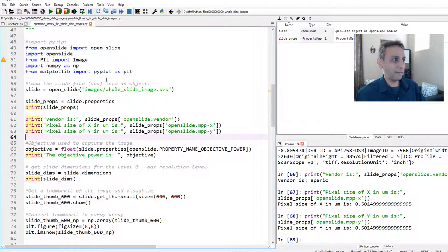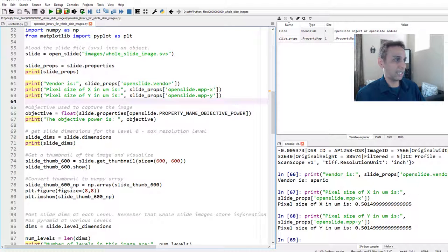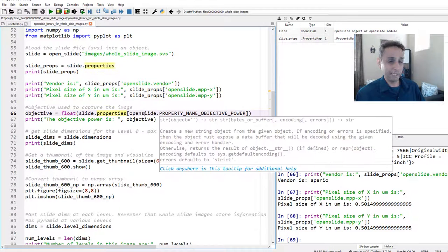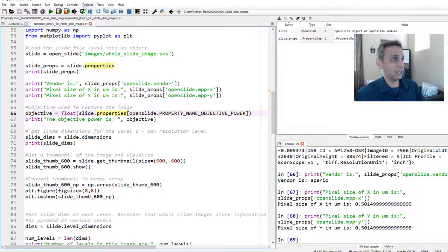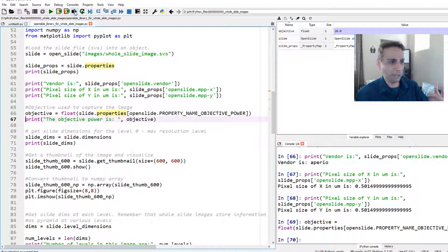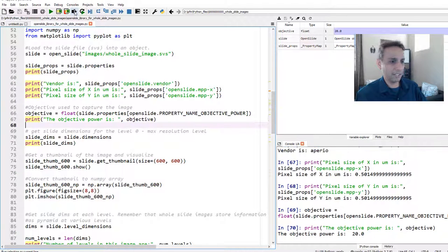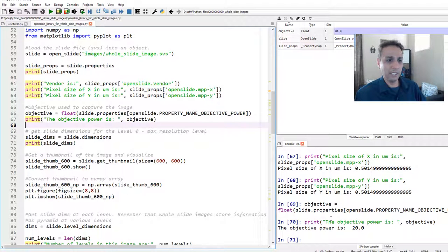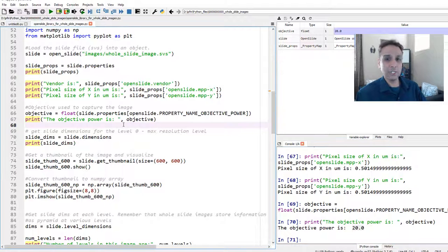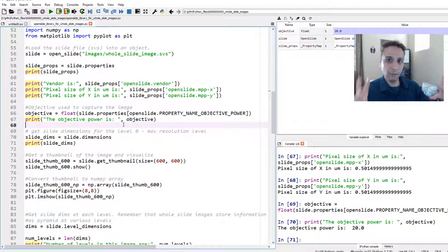Let's also get the objective power from properties. We can see it's 20x — meaning the entire slide was collected at 20x magnification. From properties alone you can extract a lot of useful metadata about your slide.